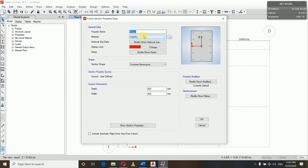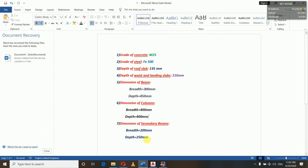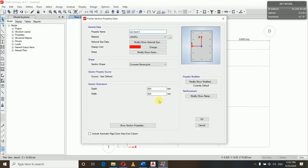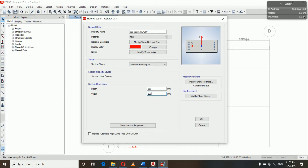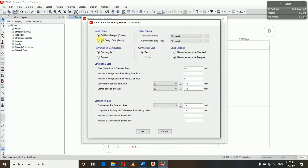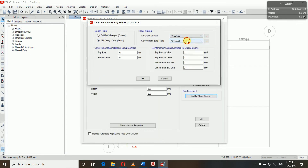Again, Add New Property — this time we will be defining the secondary beam. Name it Secondary Beam 200x250. Grade is M25. Depth here is 250 mm and width is 200 mm. We go to Modify/Show Rebar, for beam only, grade 500 and 500. Leave everything as it is.